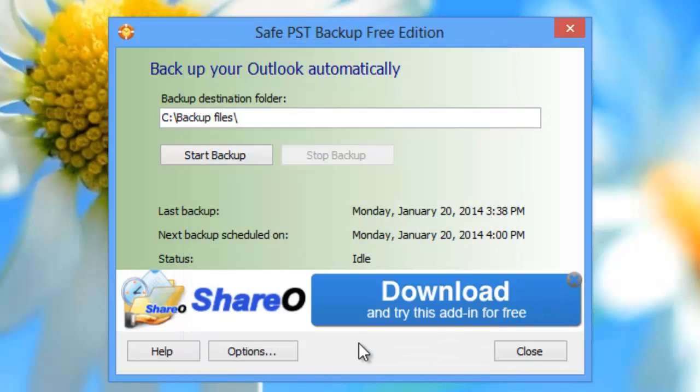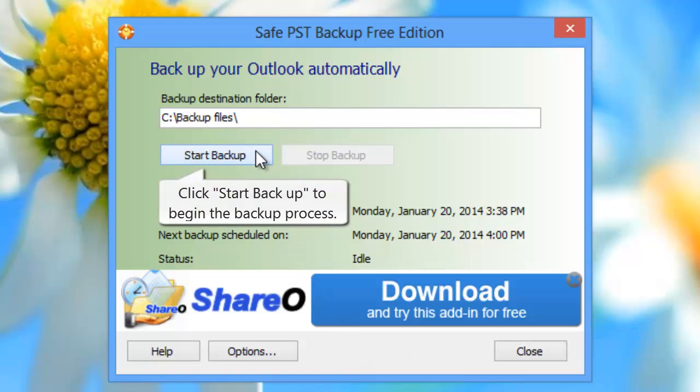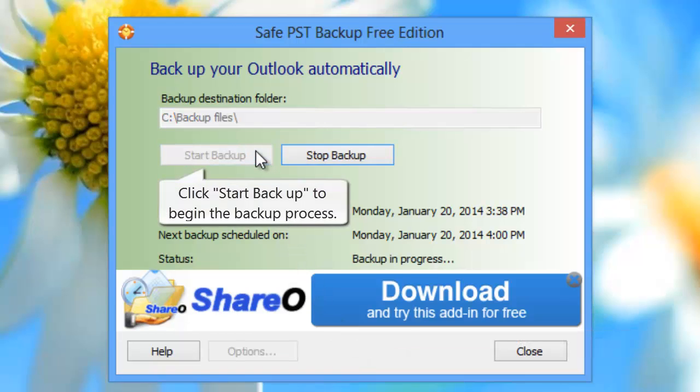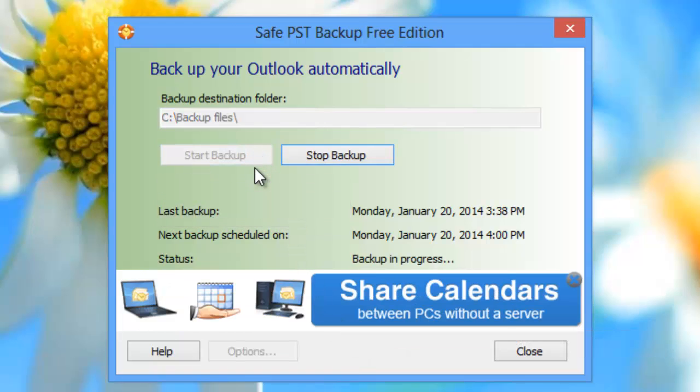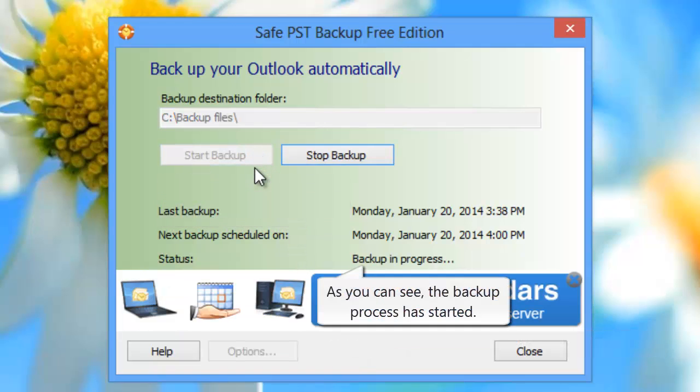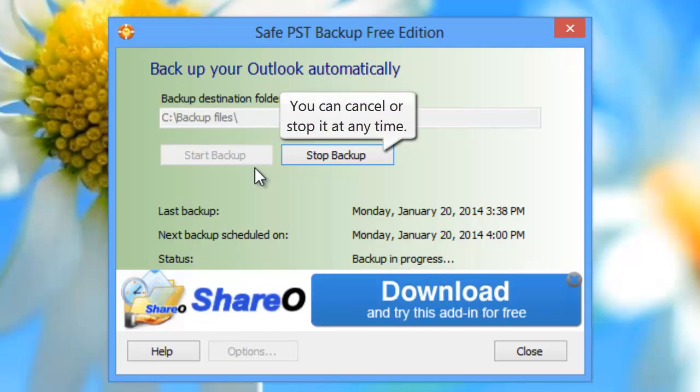Click Start Backup to begin the backup process. As you can see, the backup process has started. You can cancel or stop it at any time.